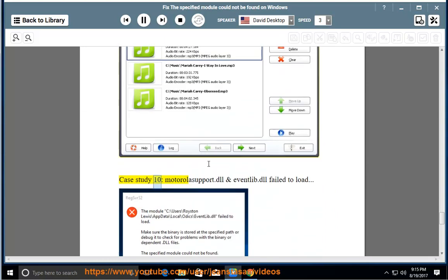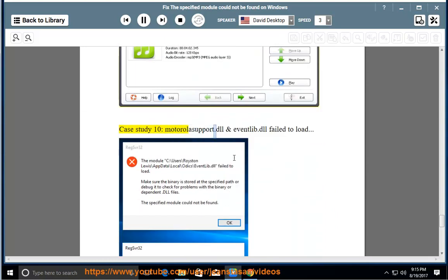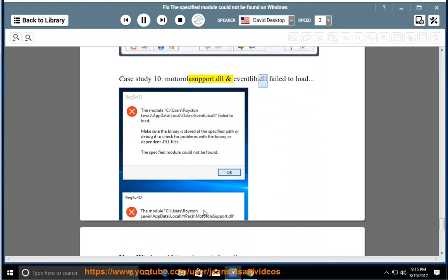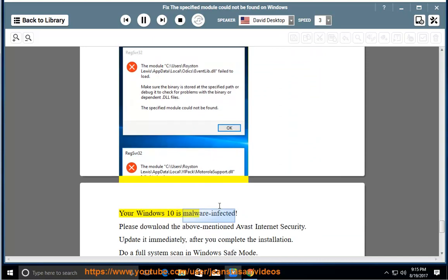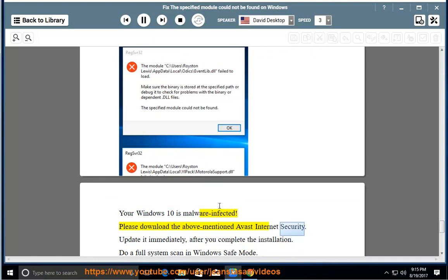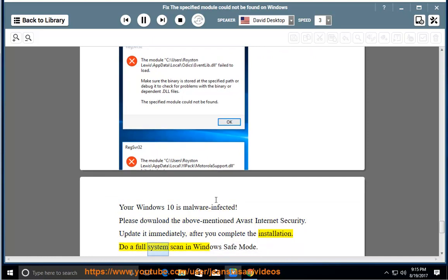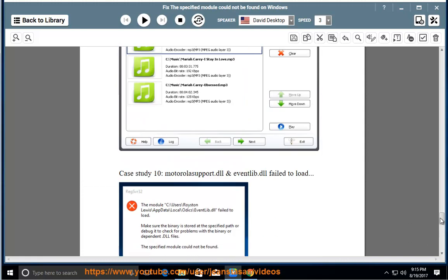Case Study 10: Motorola support.dll and eventlib.dll failed to load. Your Windows 10 is malware infected. Please download the above mentioned Avast Internet Security. Update it immediately after you complete the installation. Do a full system scan in Windows Safe Mode.